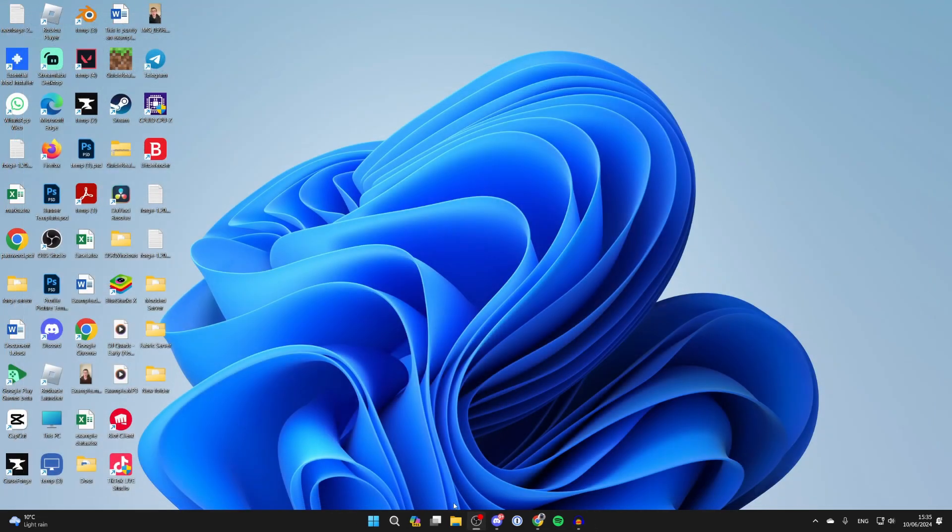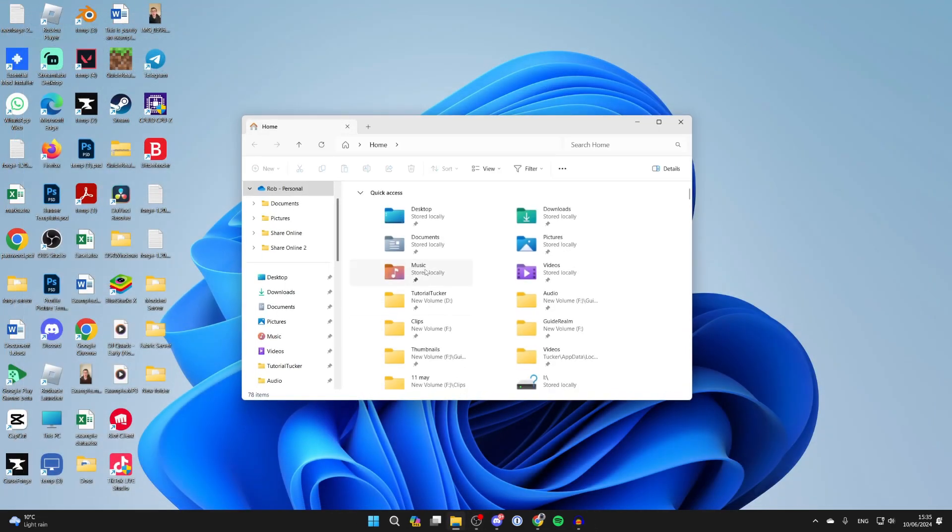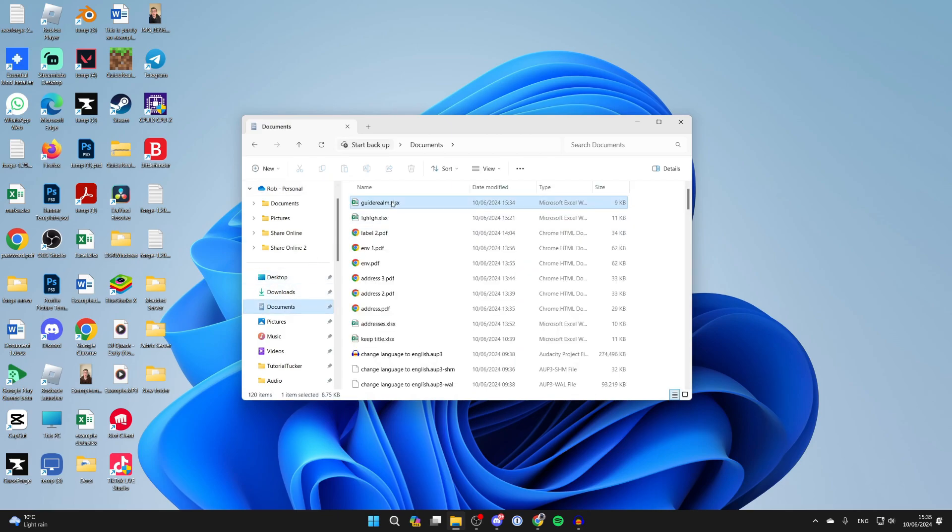Then you need to open your file explorer and locate the file. Here it is, the Guide of Realm spreadsheet I just created.